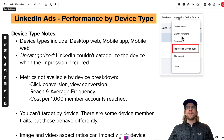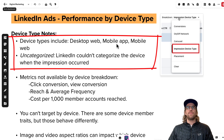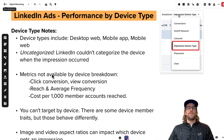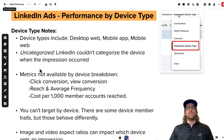When you do the breakdown by impression device type, you'll see the breakdown by desktop web, mobile app, and mobile web. Sometimes you'll also see an uncategorized category, which just means that LinkedIn couldn't find a category for that device when the impression occurred. I've had some campaigns where there's a lot of uncategorized, so if you see that, don't worry — they don't know all the devices when an impression occurs.